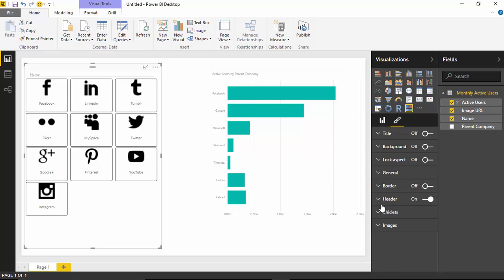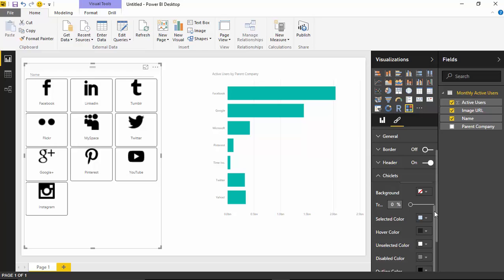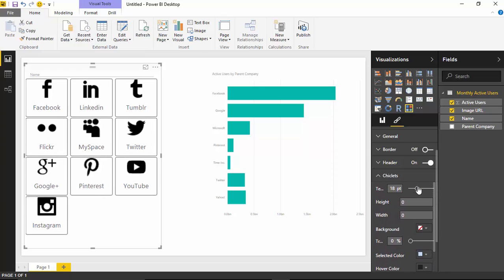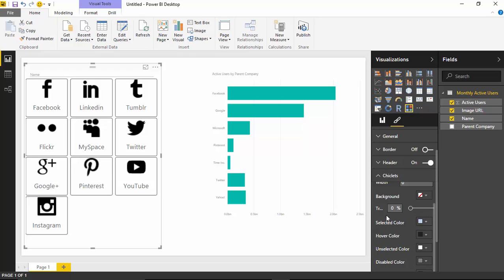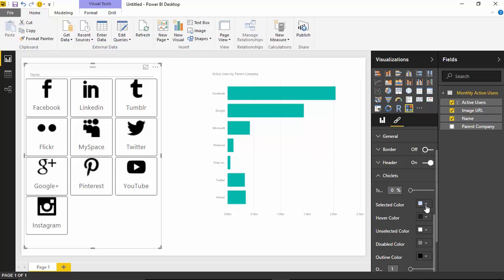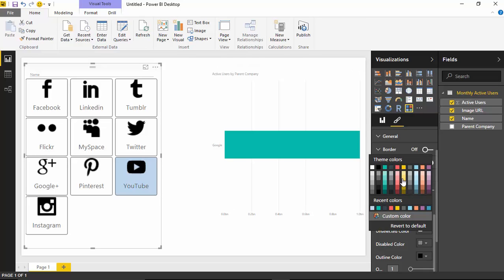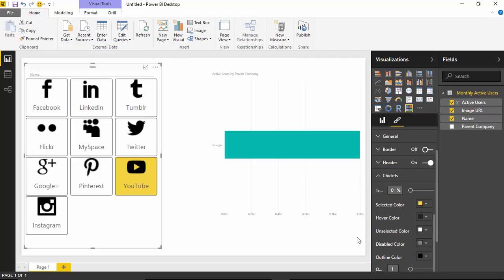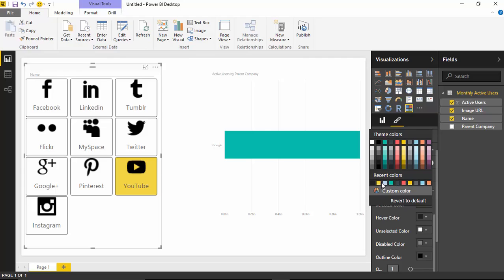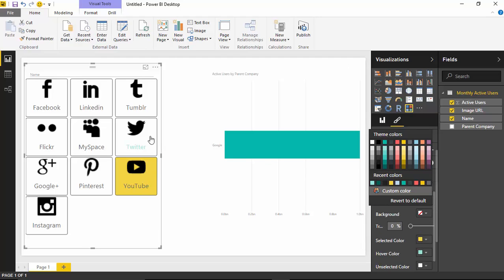Under the Chiclets section, there are quite a few properties. You can adjust the text size, and change the height and width of the actual buttons. You can add a background color with transparency, and change the selected color — what background color appears when you select something (currently light blue, but you could make it yellow). You can also change the hover color, which controls what text color you see when hovering. Right now it's black, but you could make it something like bright blue, and you'll see that blue color when hovering.